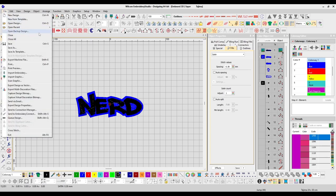Open Backup Design — Wilcom is set up to automatically save after a certain amount of time. In case of a power failure, computer crash, or software crash, it saves periodically. You can find a backup design and it'll open up to the last point at which the automatic save was done.